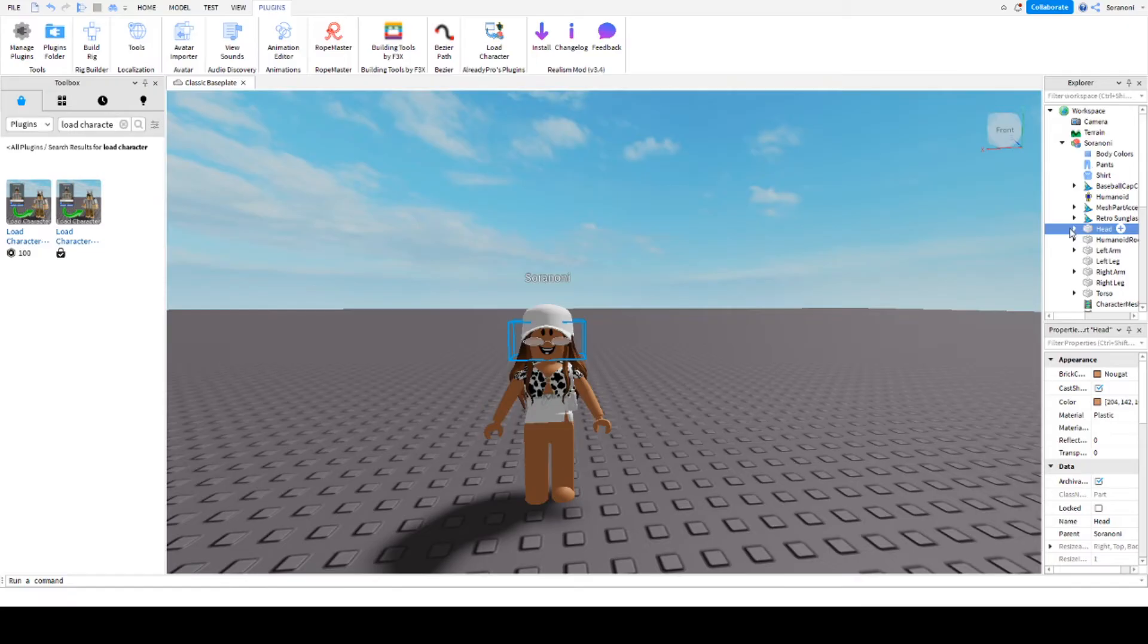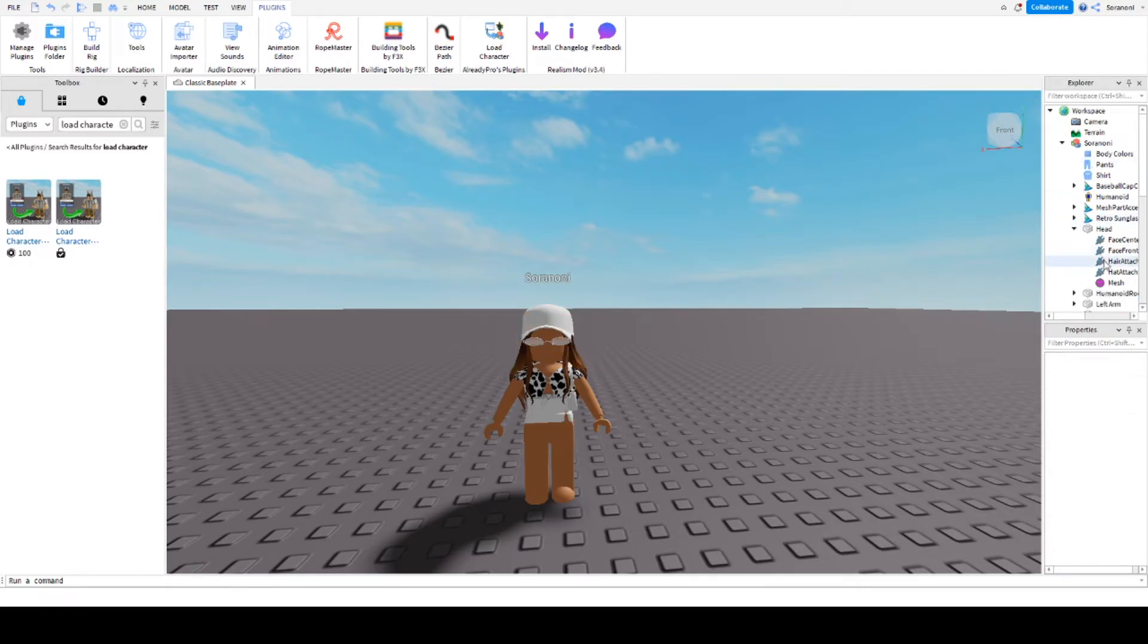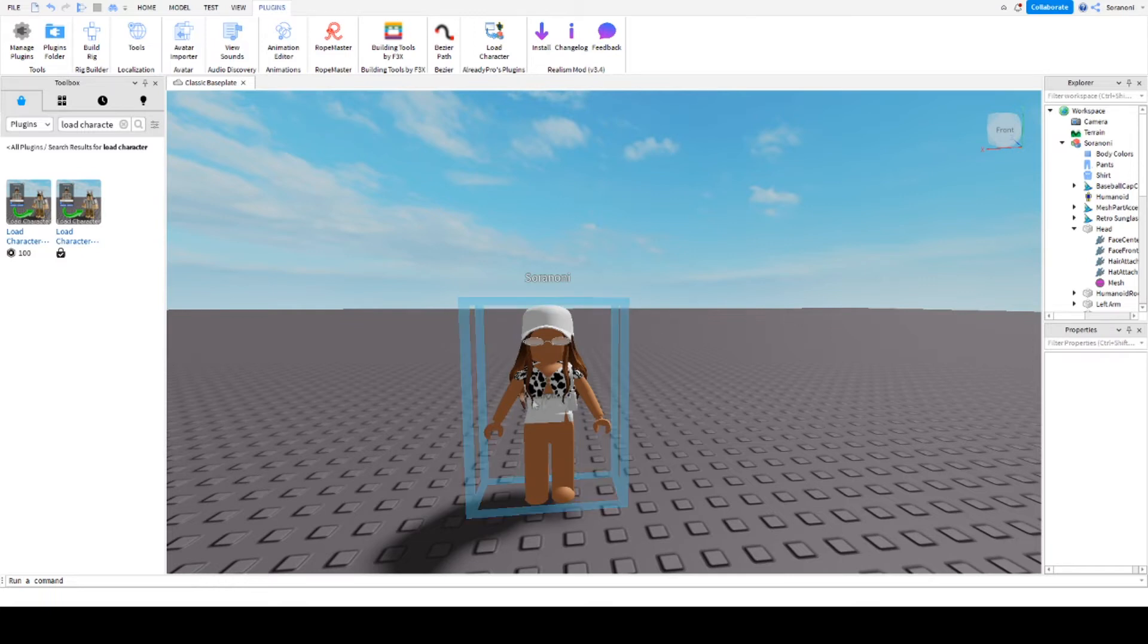Normally I delete the face because it often leads to error messages in Blender. That's why I delete it by clicking, right-clicking on it, and deleting it. Now the face should no longer be visible.